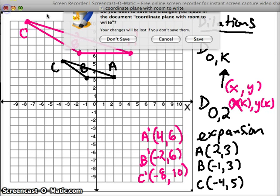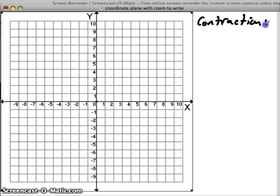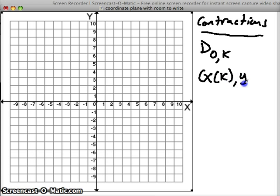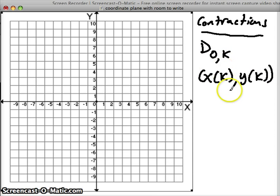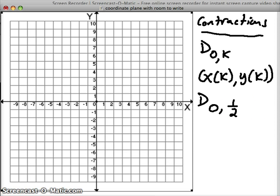Next let's talk about how to shrink things, or how to contract them. Contractions are when we shrink things. We're still going to take our X and multiply it by K, and take our Y and multiply it by K. But the difference with the K value is rather than being greater than 1, it's going to be less than 1 — it's going to be a fraction. So here is a dilation of 1/2, or a contraction of 1/2 — our figure is going to be half as big, half the size, half the distance.